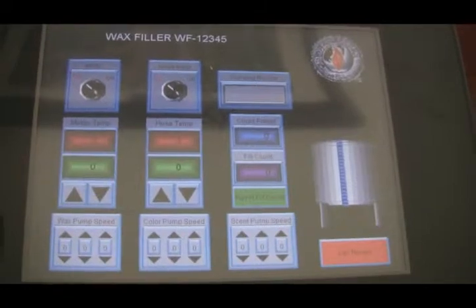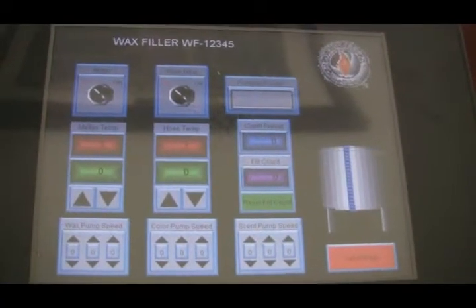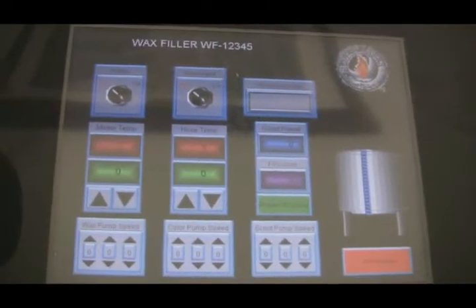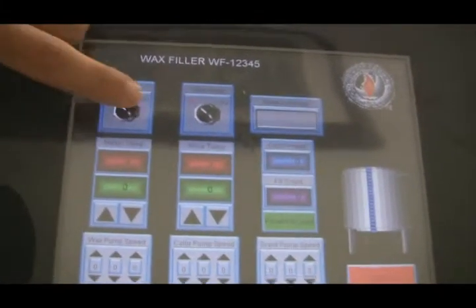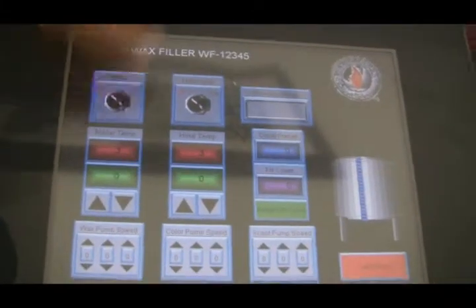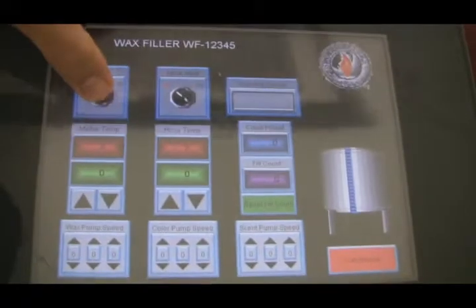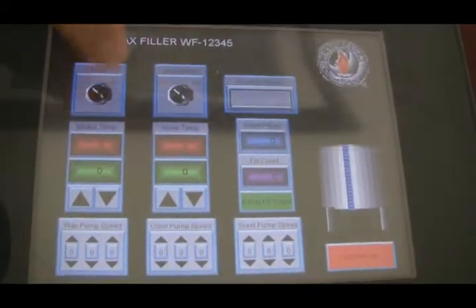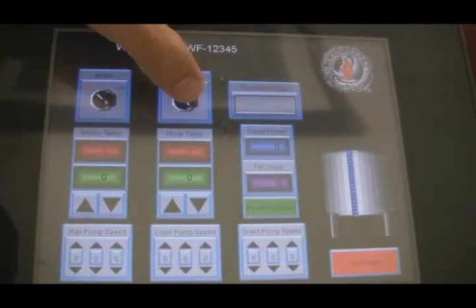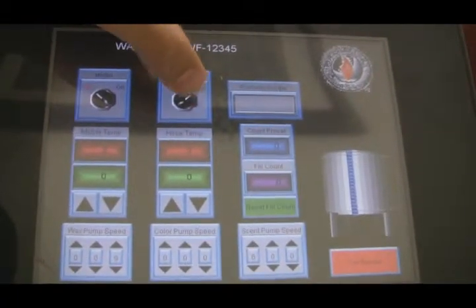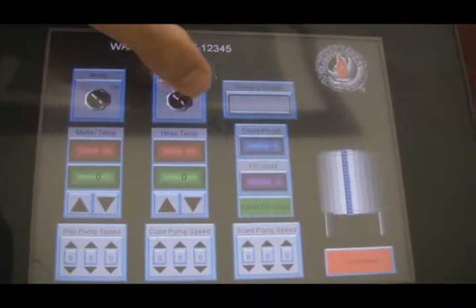This is the wax melter's filling system control panel. You can turn your melter on or off, and the filler heat on or off.